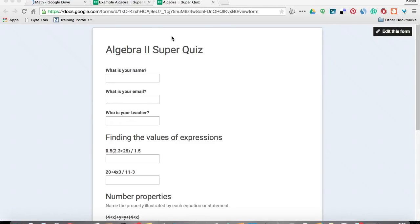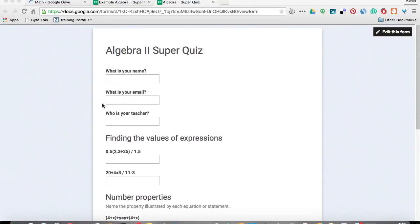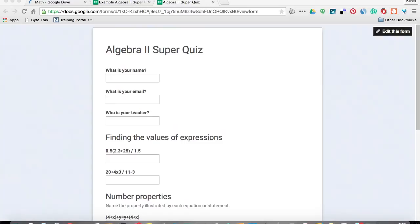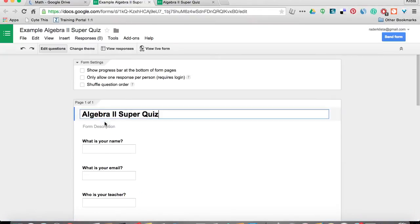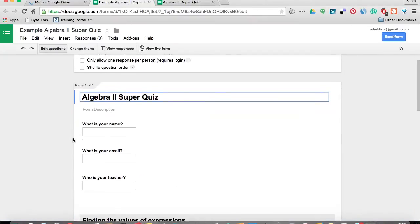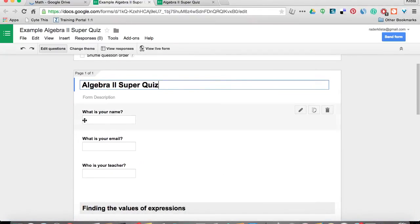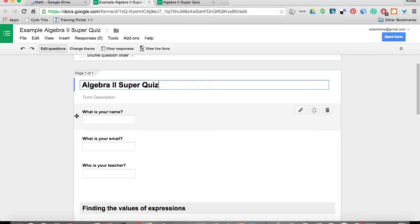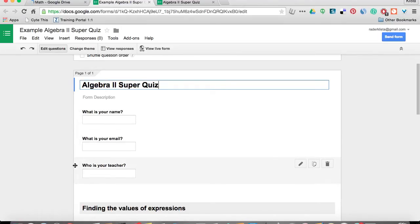If I am going to use it, I would really just create my quiz the way that I normally would, but there's two extra features that I would put on. The first thing is, my first three questions here need to be what is your name, what is your email, and who is your teacher?